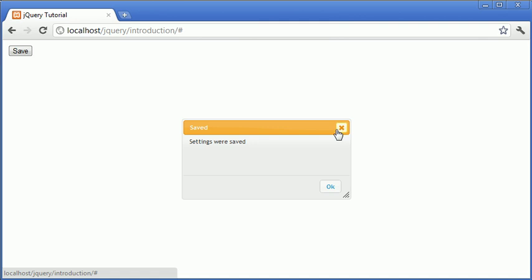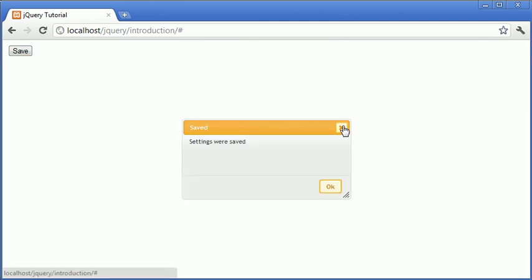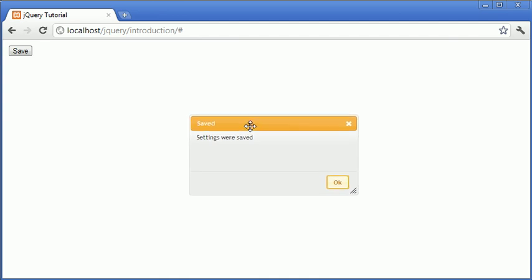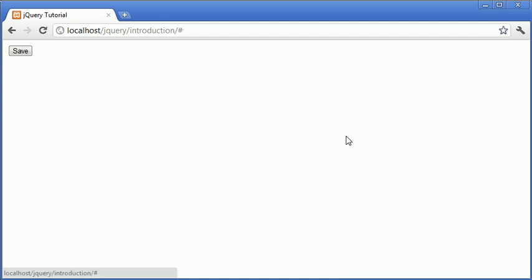I know we already have the X button up here that we can press to close it off. But you might want to incorporate other buttons into this dialog that don't just close it that might want to do something else.